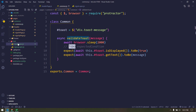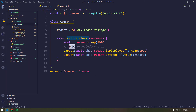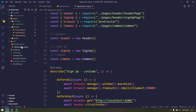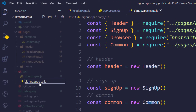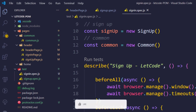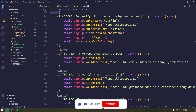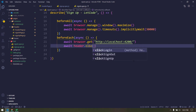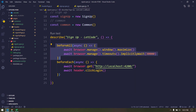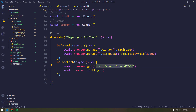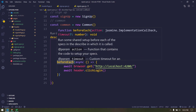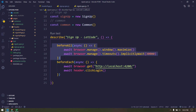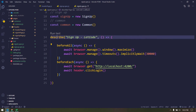Let me delete this existing file and make a copy, changing the name to sign-in.spec.js. Other than this, we don't need the existing content, so I'll select all and delete it. Instead of sign up, we have to click on the login button - so click login. Here we're just doing: maximize window, setting the implicit wait time, loading our URL, and clicking on login. This beforeEach block executes before every it-block.